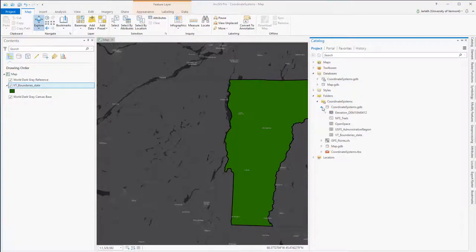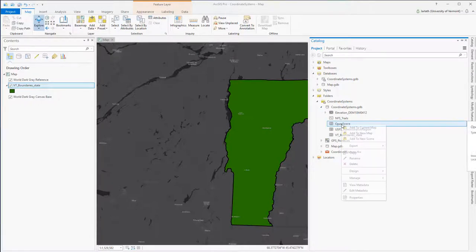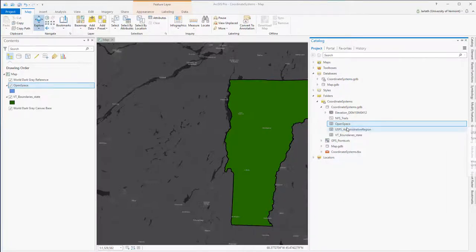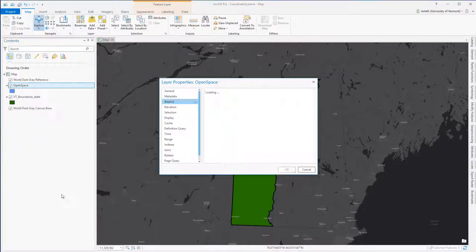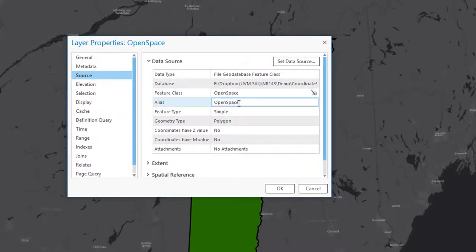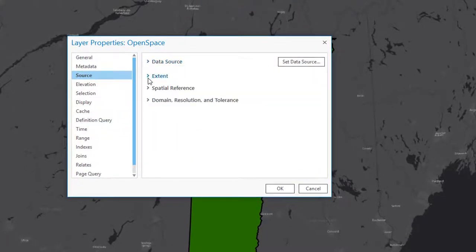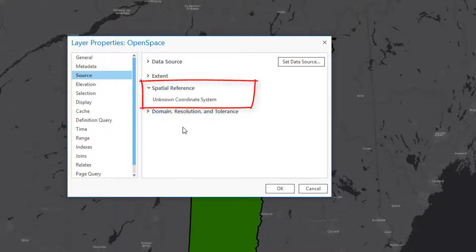Now I'm going to go into ArcCatalog and add an open space layer. This open space layer does not have a defined coordinate system. As a result, when it's added to ArcGIS, all ArcGIS can do is assume it's in the same coordinate system as the data frame, which is Vermont state plane. Going into the properties of this layer, we see that the coordinate system is in fact unknown.